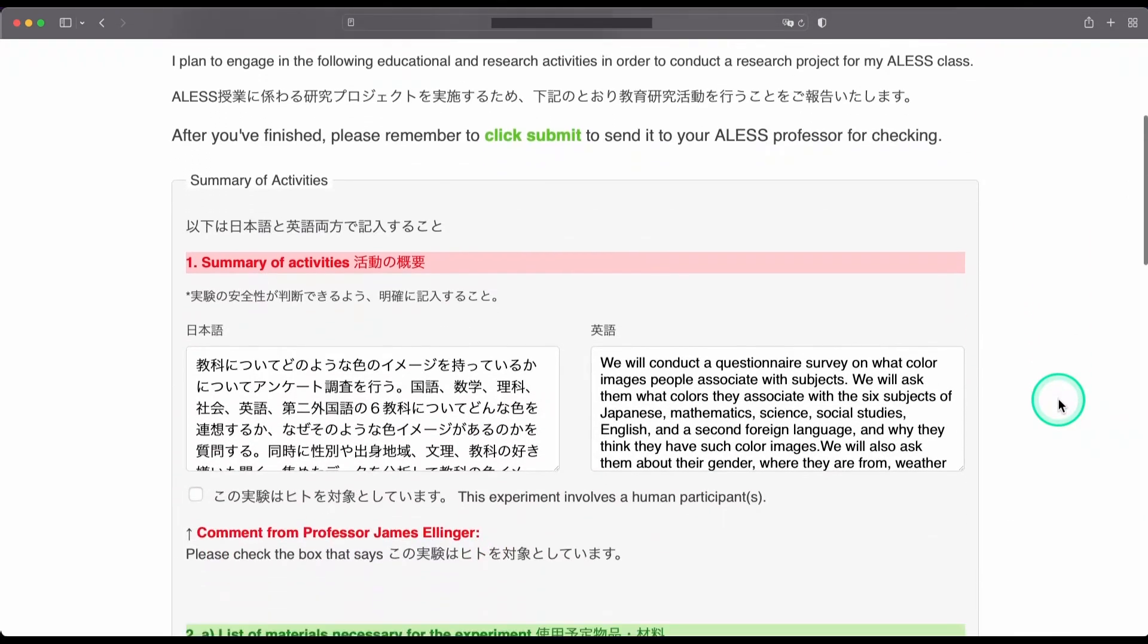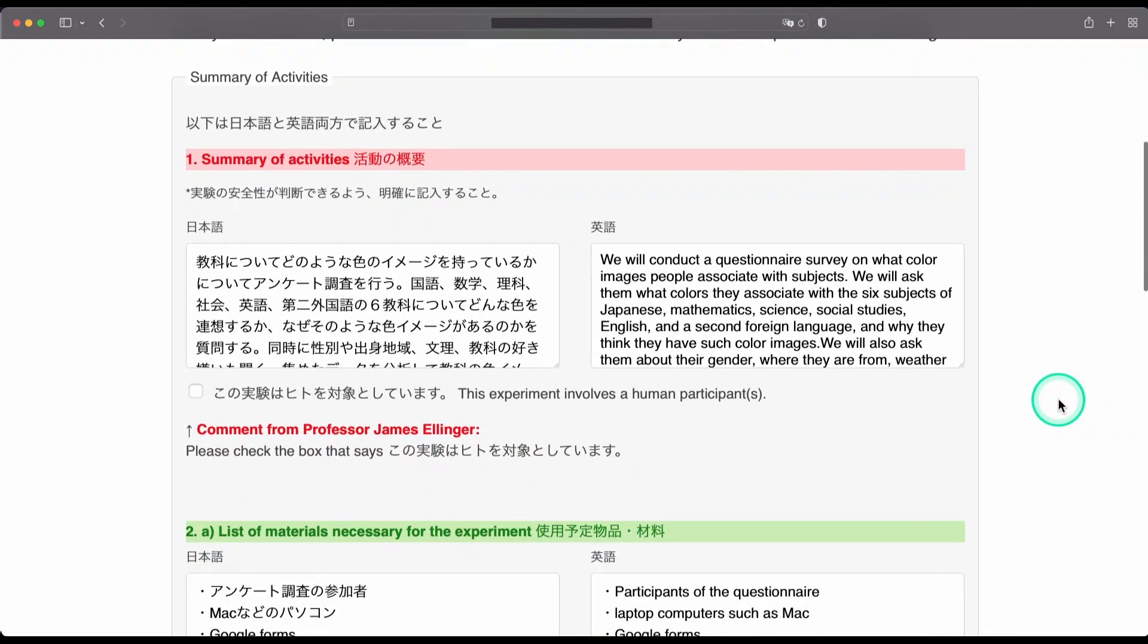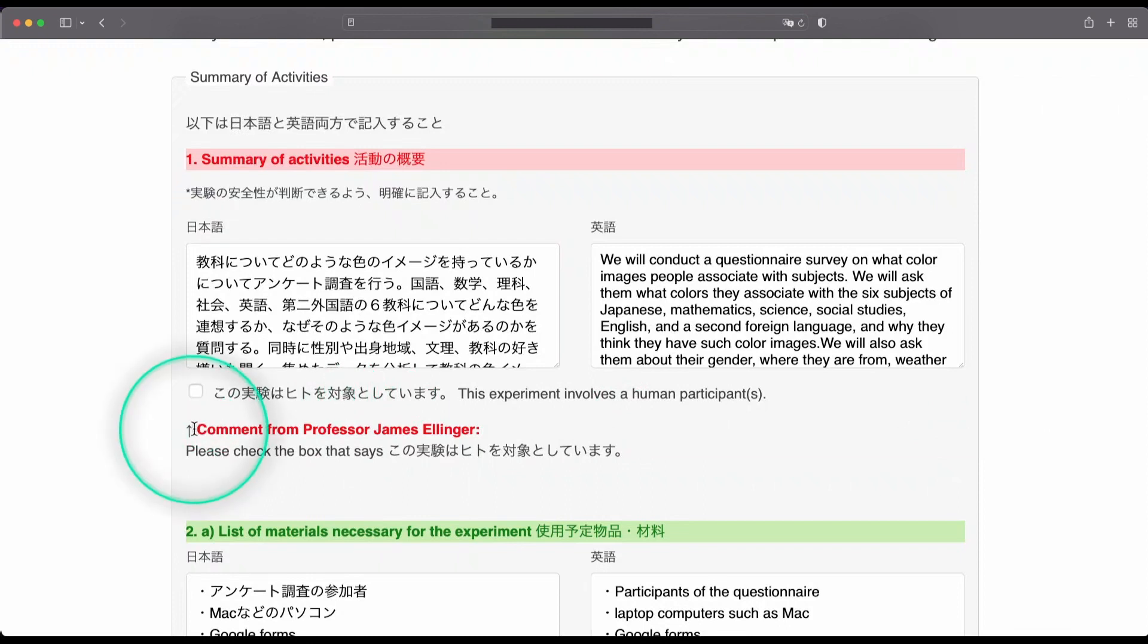If we scroll down a bit, we can see that a summary of activities has been highlighted in red, which means that there was a problem in this section. And, down here, we can see that there was a comment from the professor.